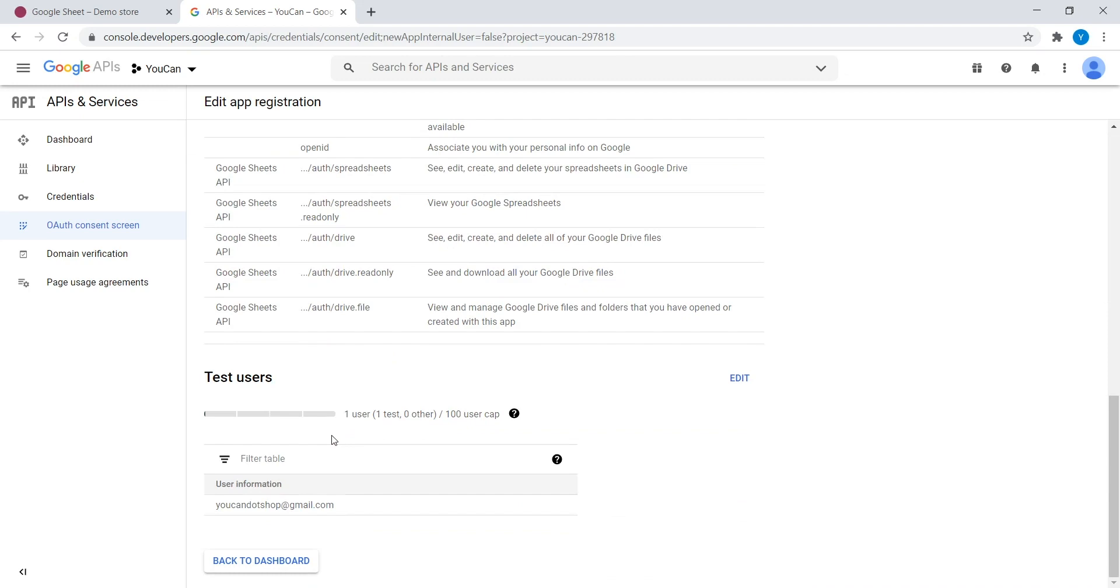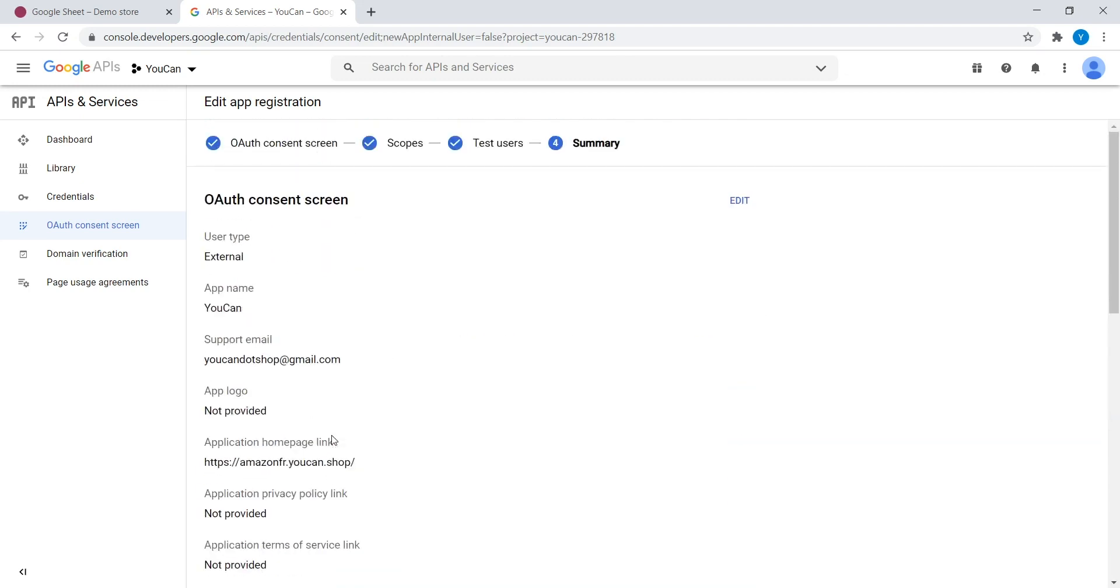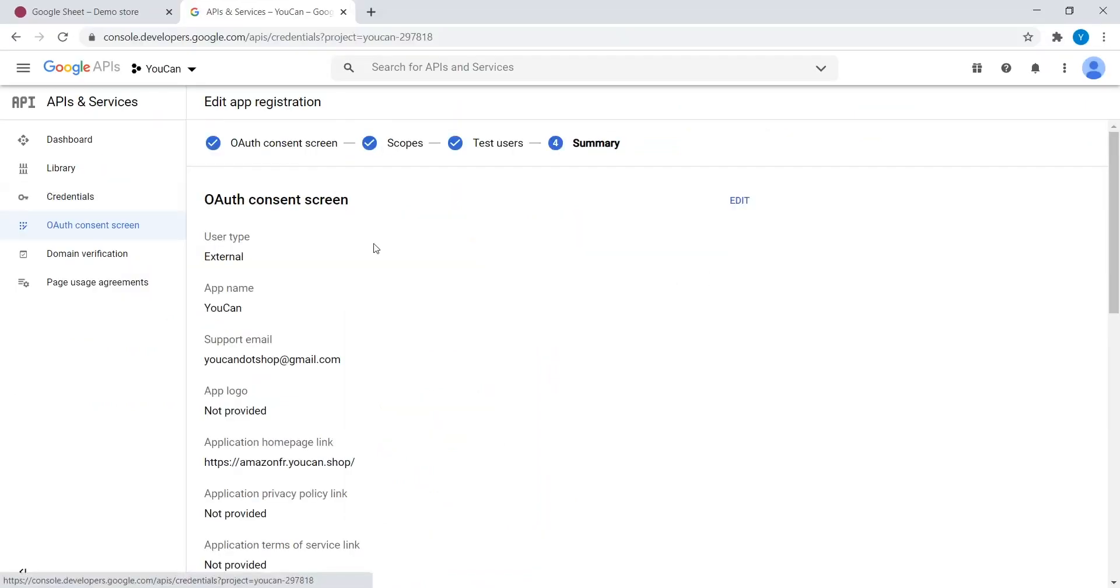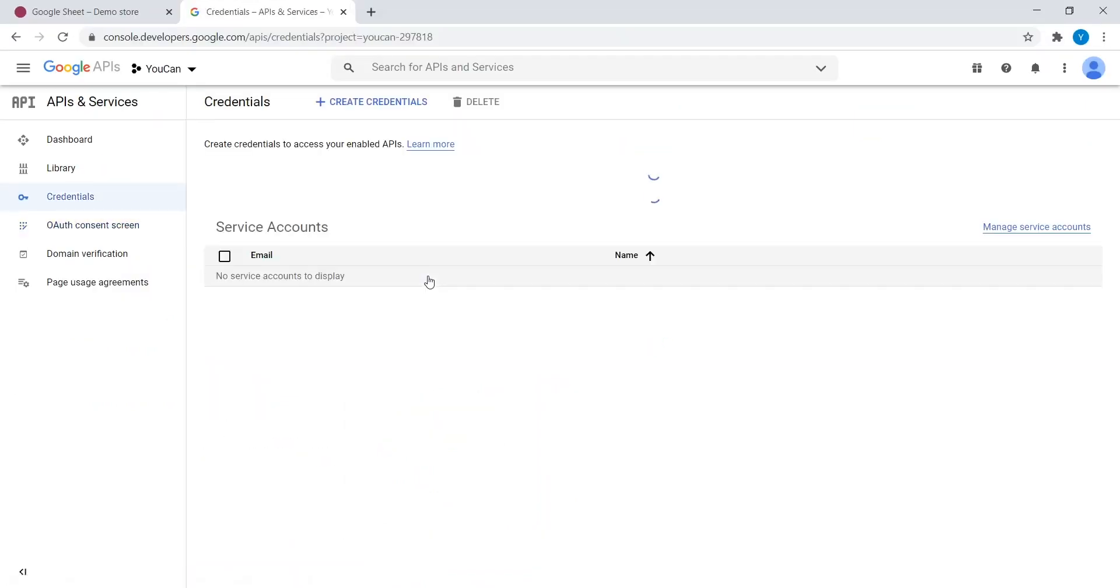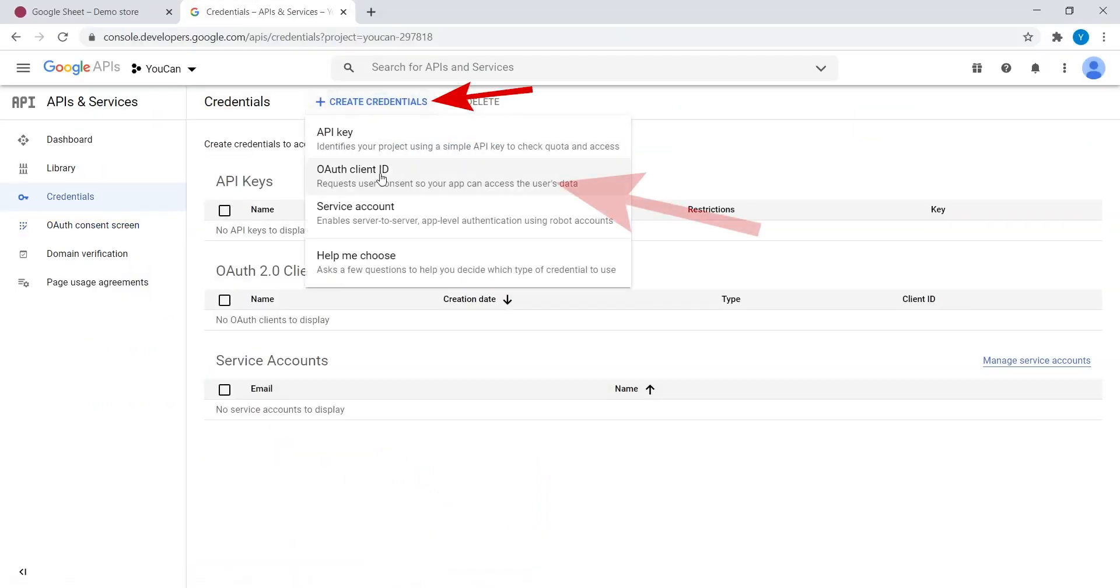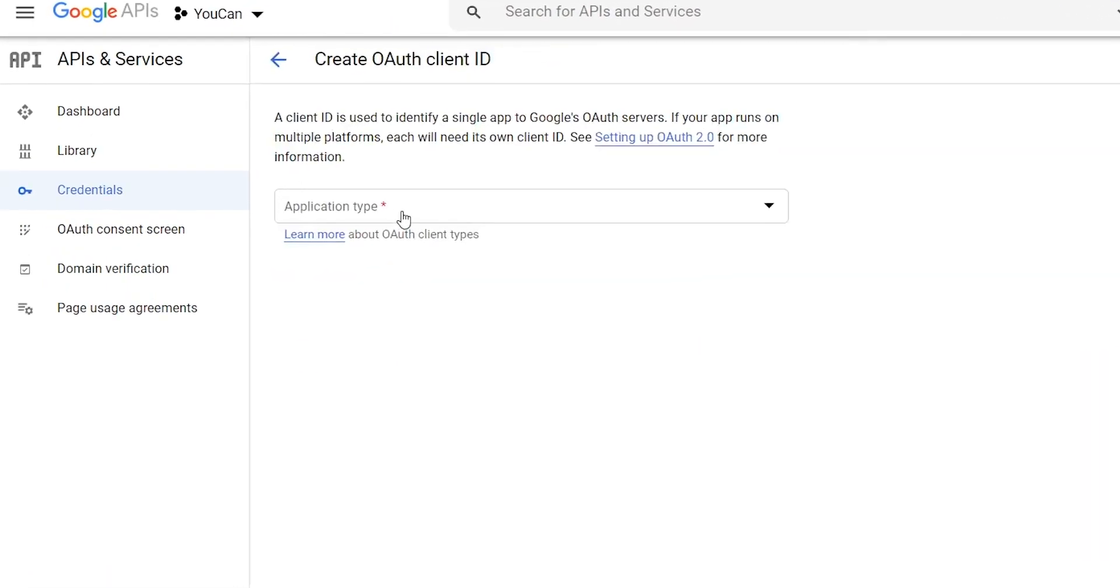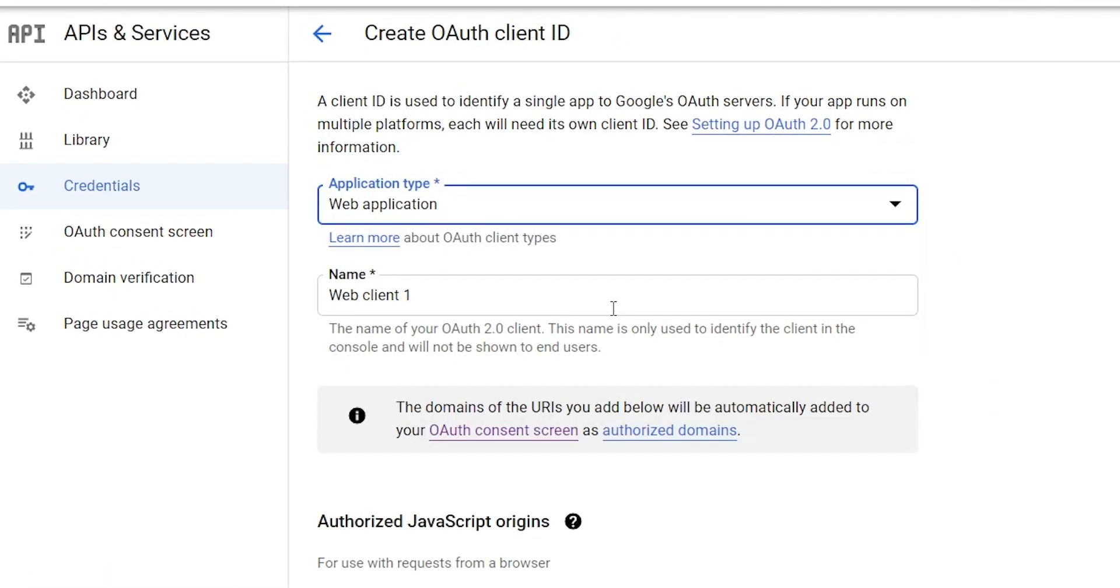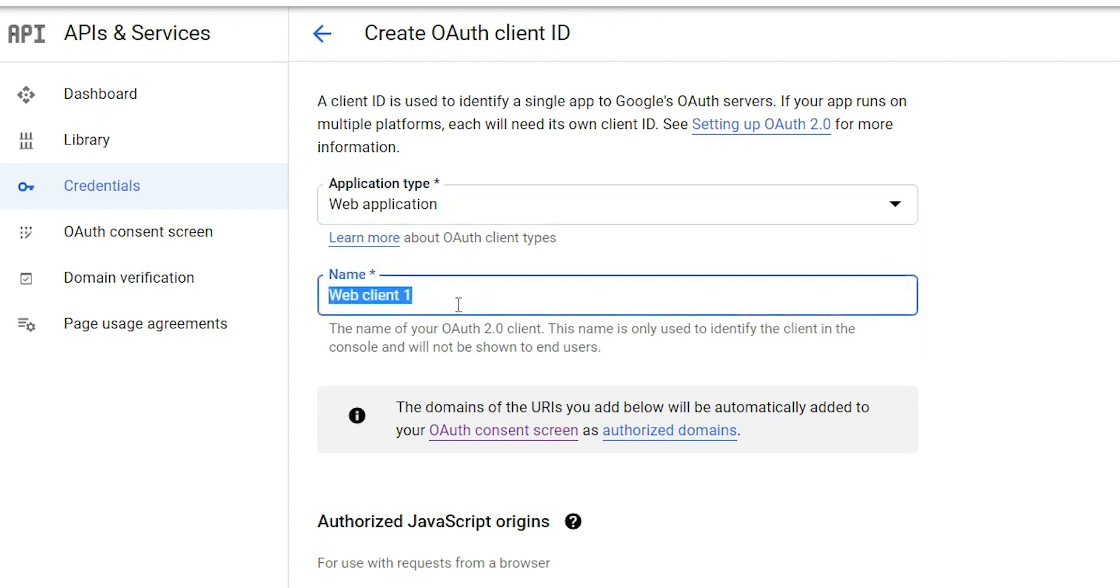Create Credentials. Back to your project home, on the sidebar, click on Credentials. Click on Create Credentials. Choose OAuth Client ID. Select Web Application. Fill in a Name.